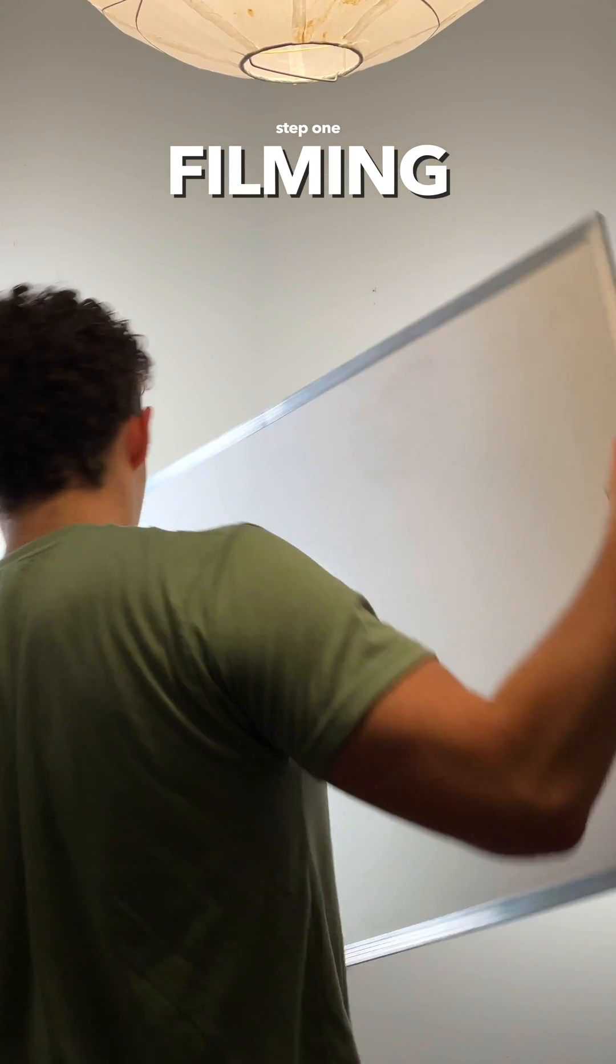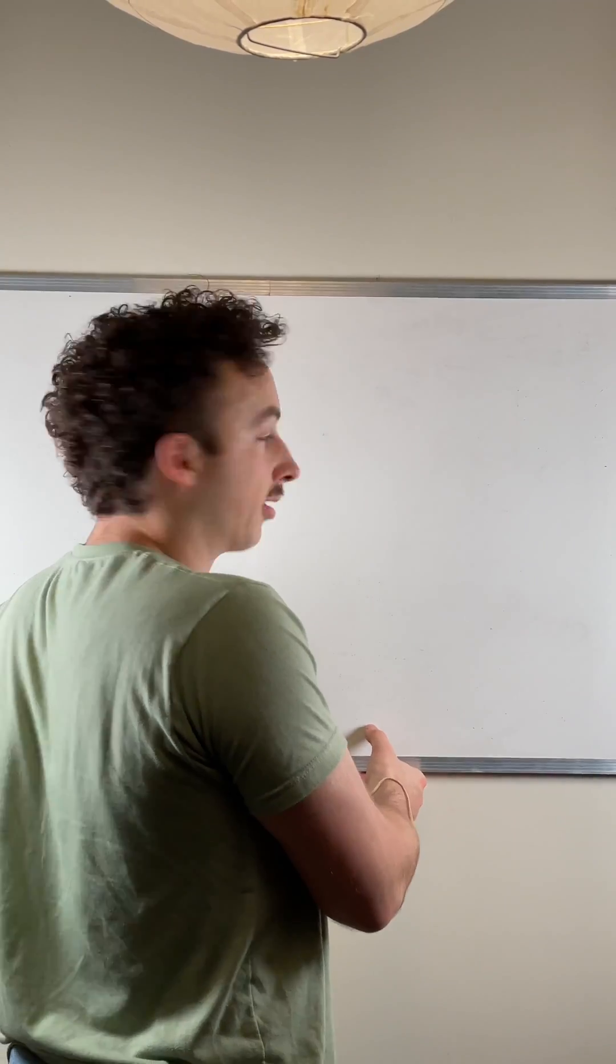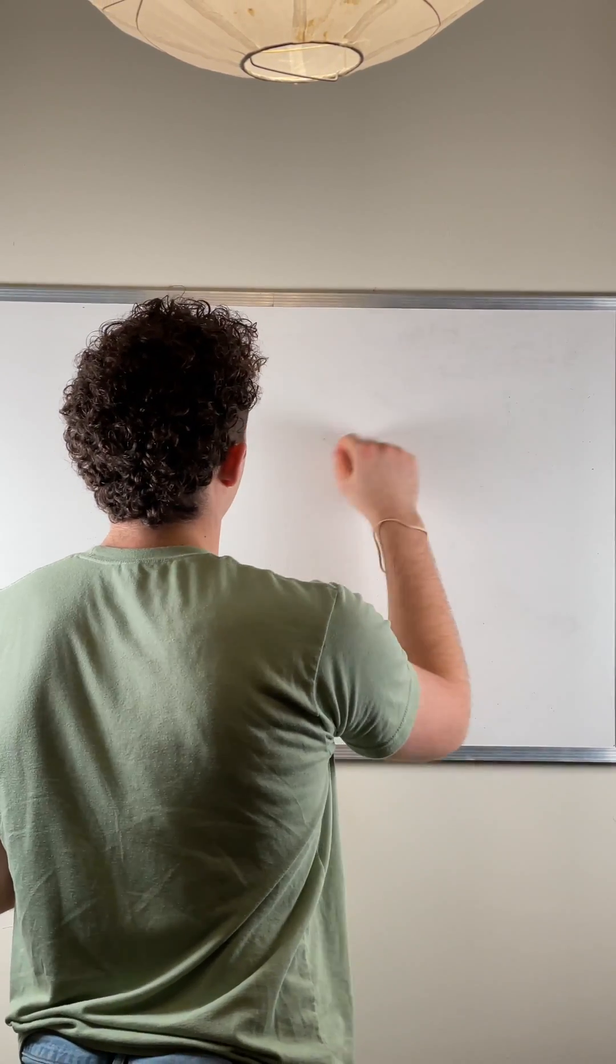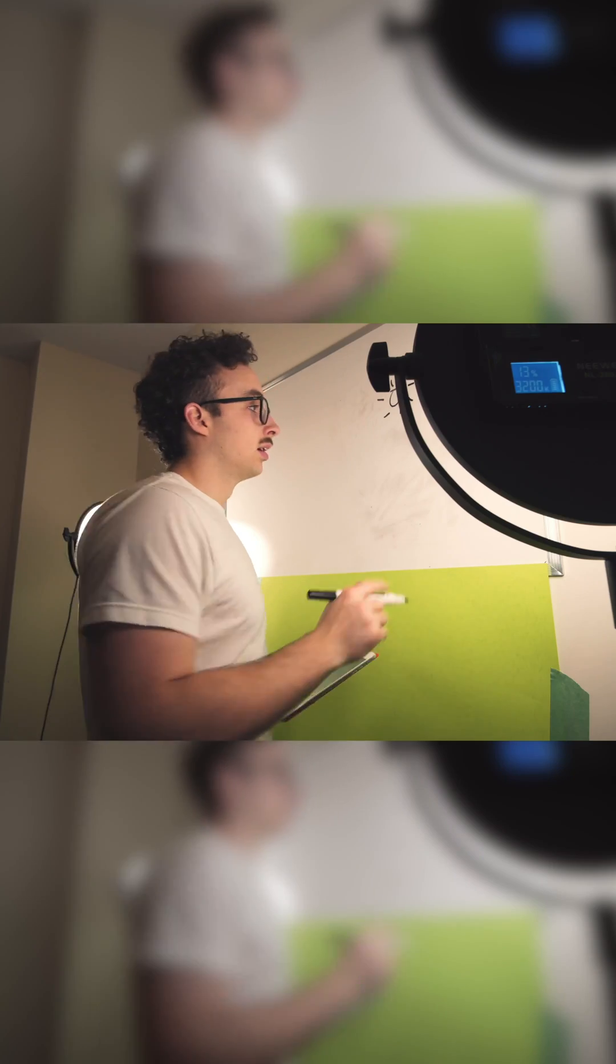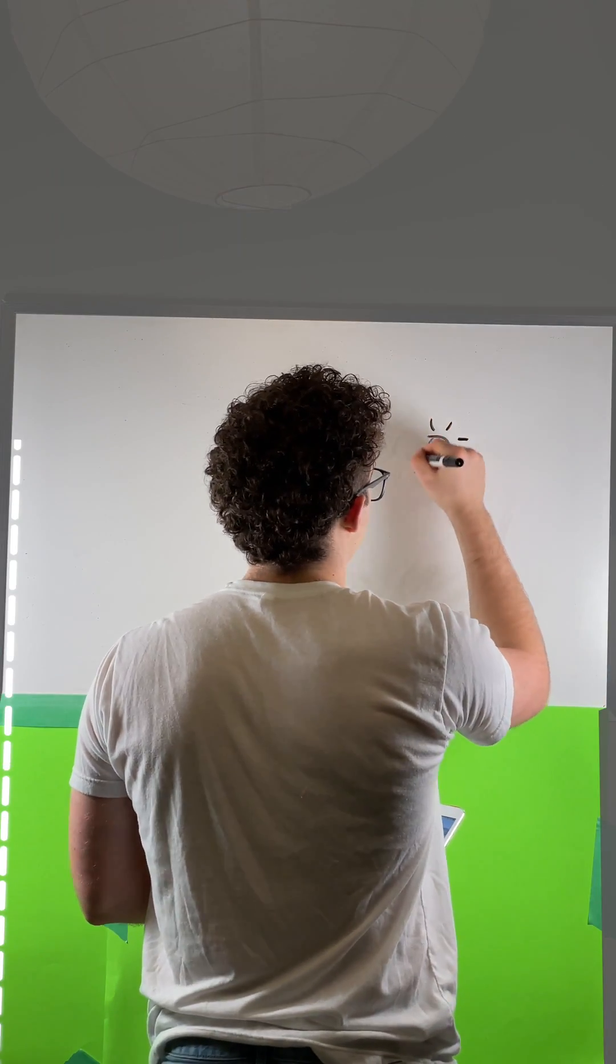The first step is to choose some sort of physical object that you want to base the effect on, ideally something you can actually interact with like this whiteboard. To film, you basically want to frame your subject within the borders of the object and avoid crossing over the line.